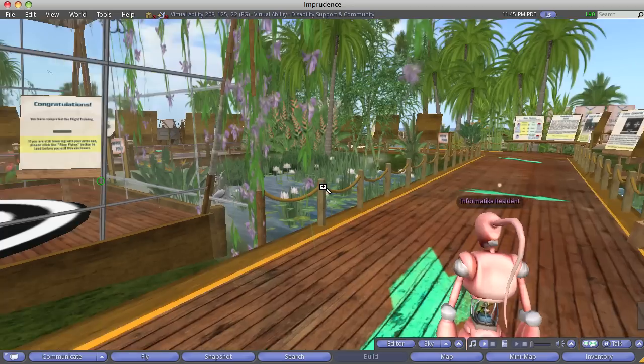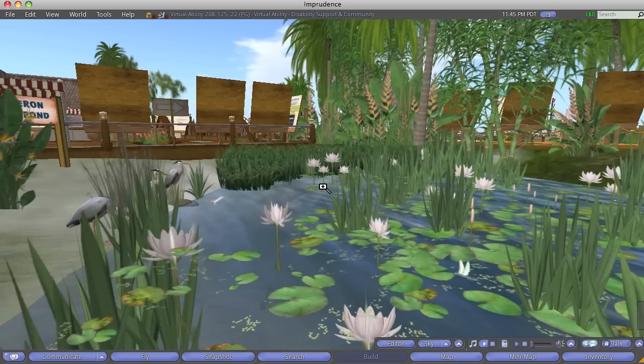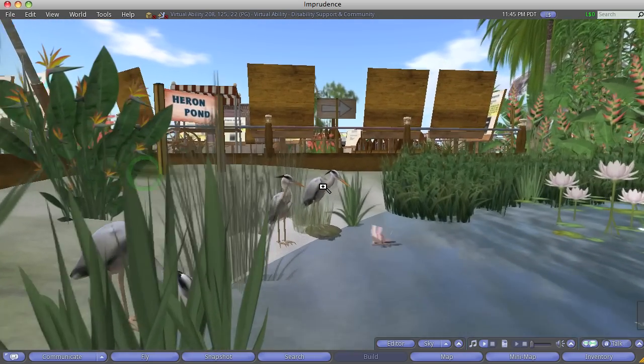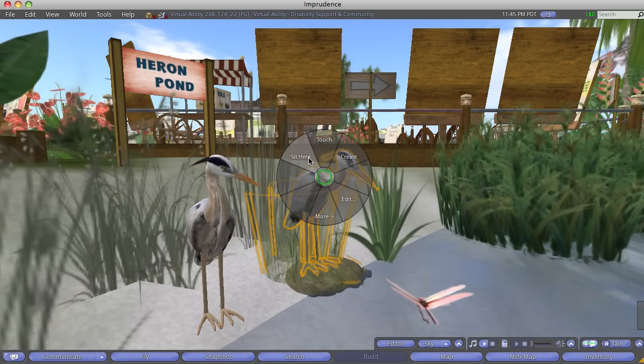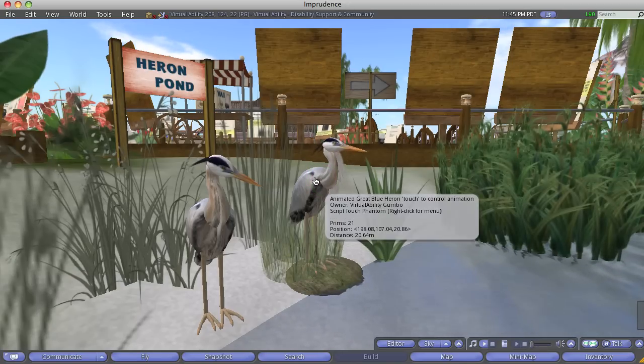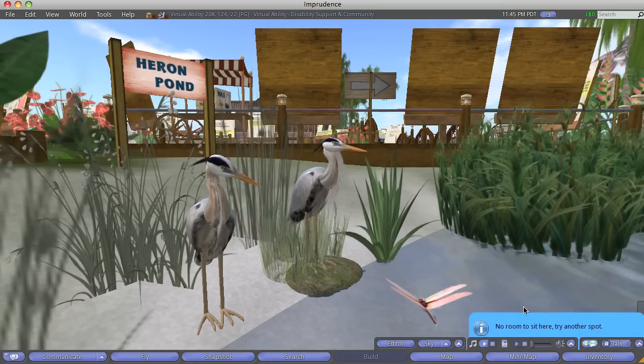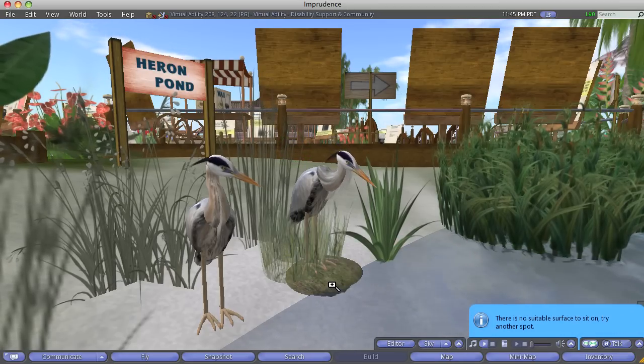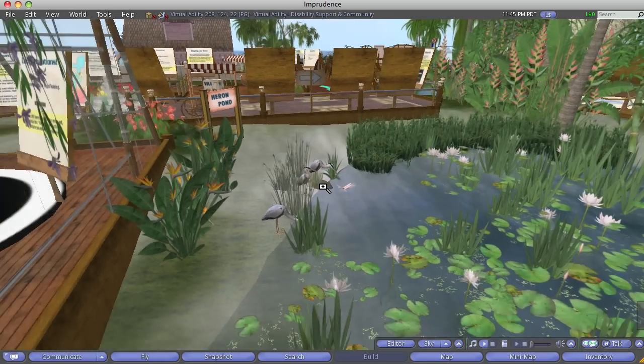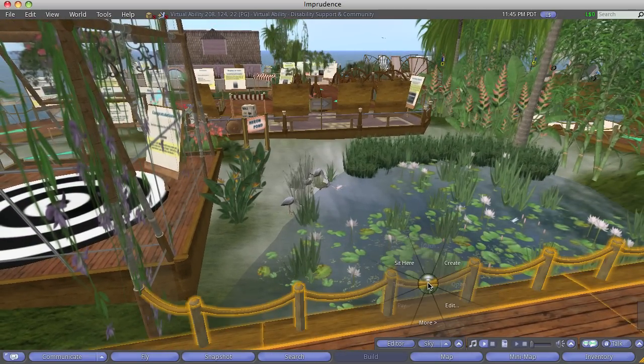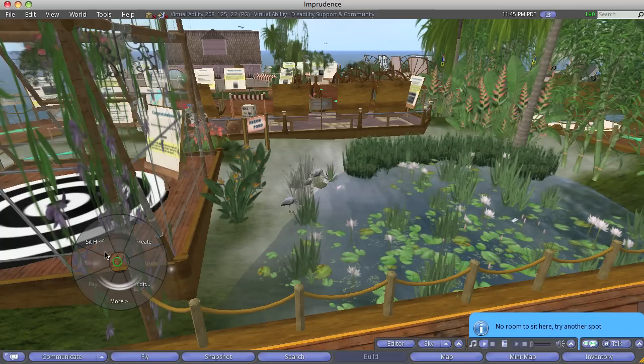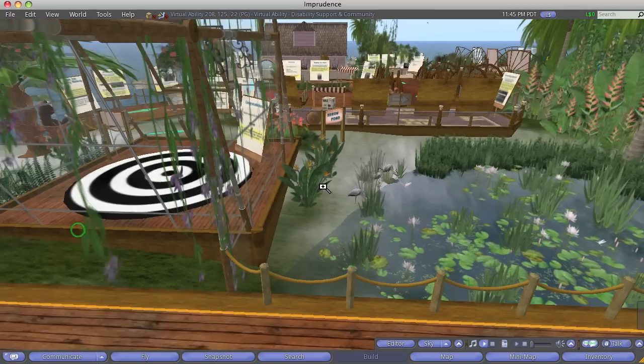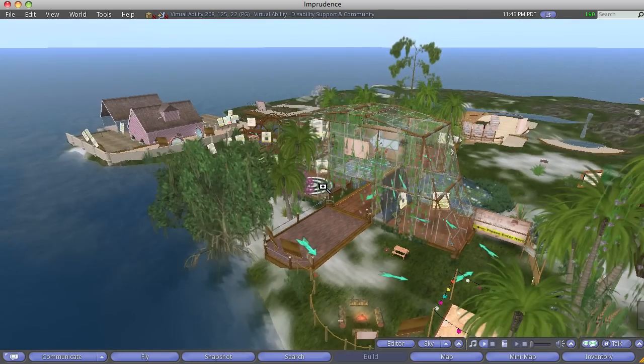This really is pretty, isn't it? I don't know if I could sit there. Maybe. No room to sit. Sometimes if people make things, they allow you to sit on them. But not here. Okay.